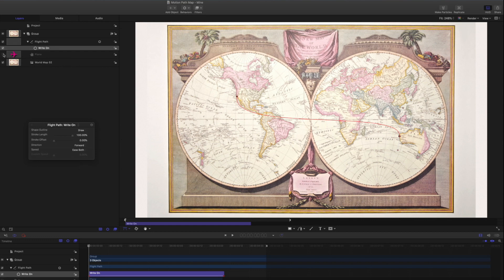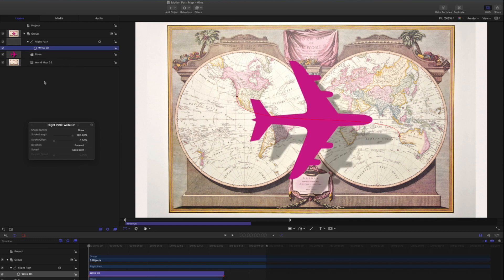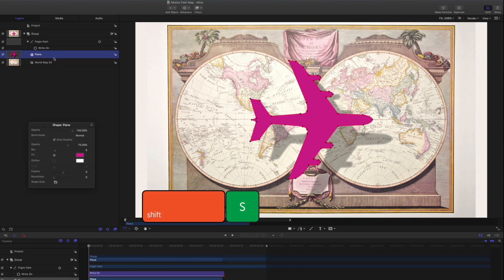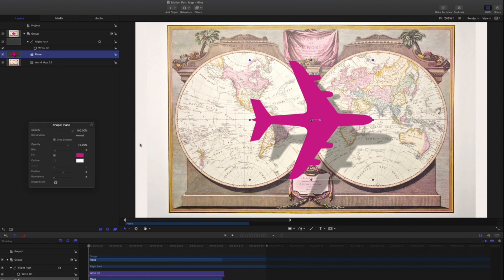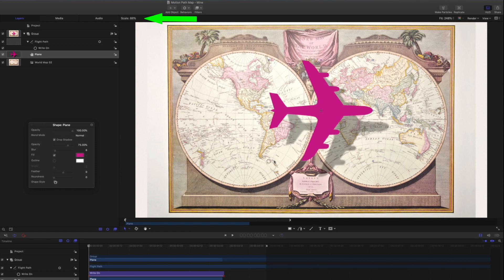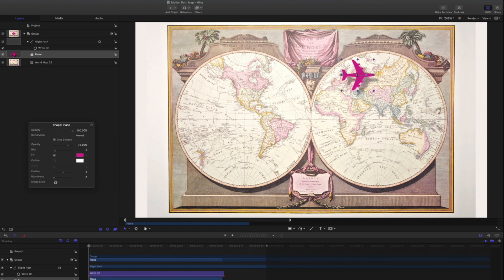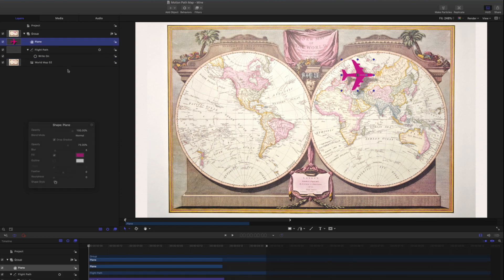Turn on the Plane layer. Our goal is to make the plane follow the same path as the animated line, exactly matching its speed. The plane is much too big, so select it. Press Shift-S to return to the Select Transform tool, and scale it down proportionally with the Shift key held down. Use the Scale display at the top left of the canvas to make it 25% of the original size. In the Layers list, drag the Plane layer above the Flight Path layer if necessary.